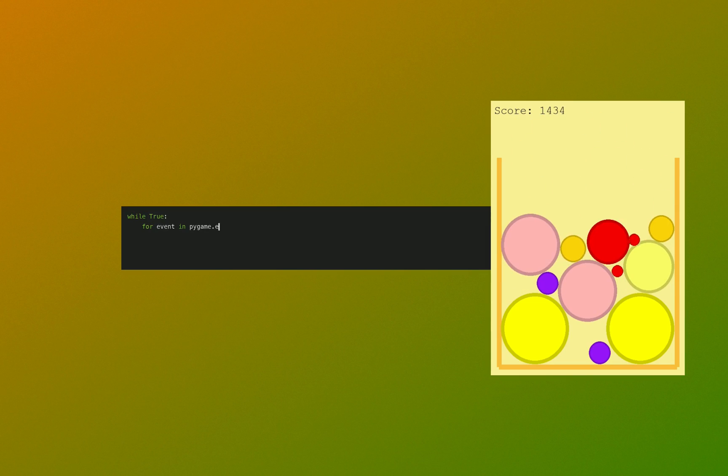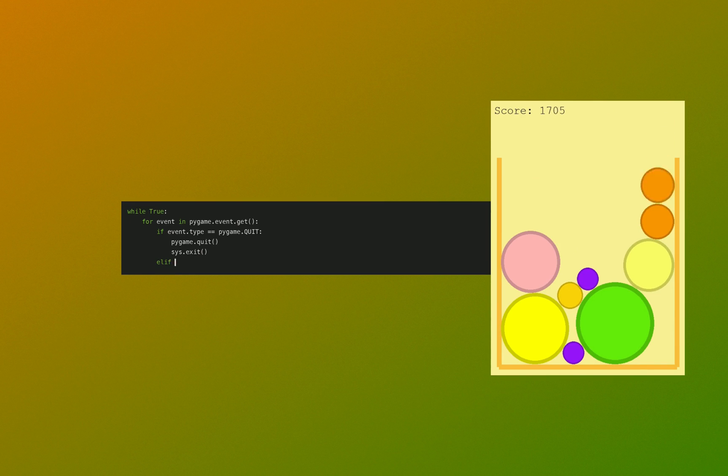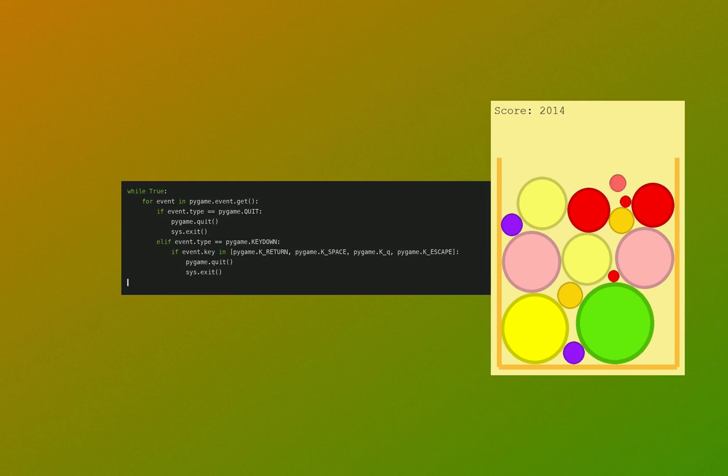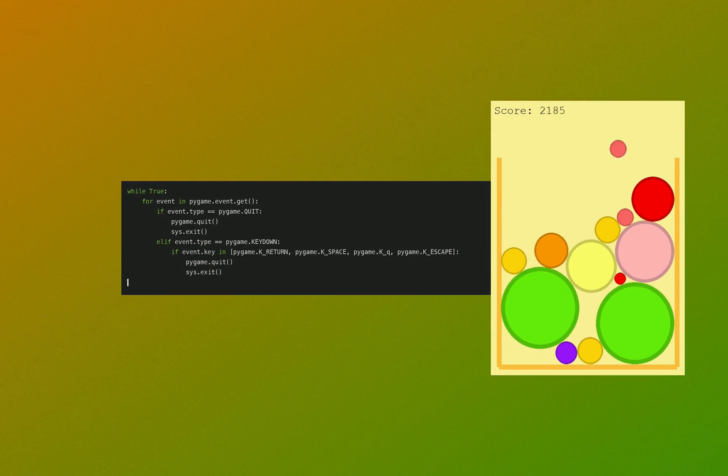Finally we do a short game over loop, keeping the window open with the game over display and then only allowing for quitting.